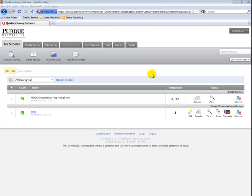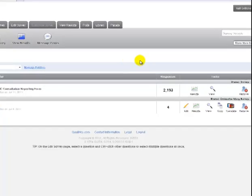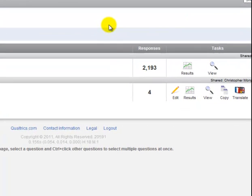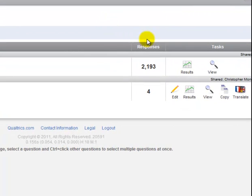This video is on how to view survey results in Qualtrics. As you can see, I have a couple of surveys that I've created here, and I can see exactly how many people have already responded by looking at the number in the response column.